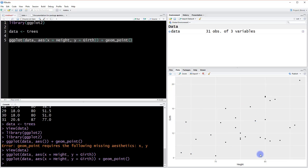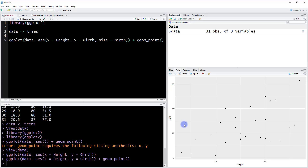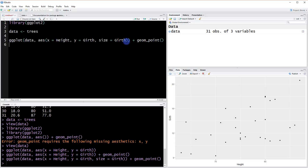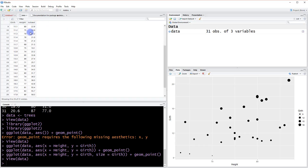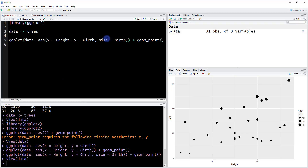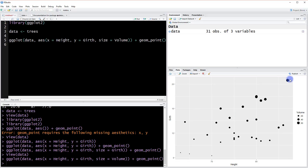One of the nice things about this setup is that within our aesthetic we can assign even more than just x and y. Since we have three variables, we could say size equals girth — though that's a bit redundant since girth is already on the y-axis. So let's change that to size equals volume instead. When we rerun the plot, it looks similar but now the size of each point is referencing the volume data.